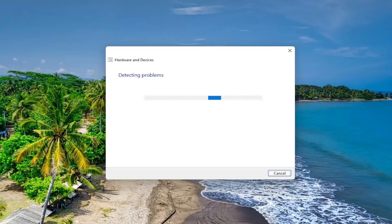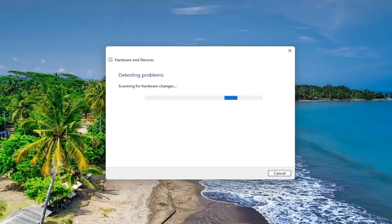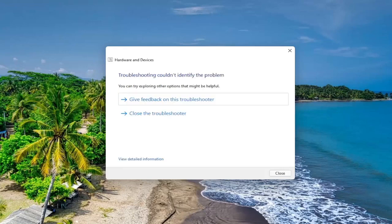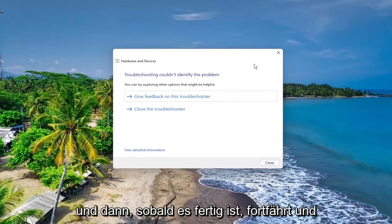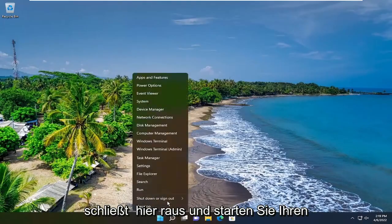And then once it's done, go ahead and close out of here and restart your computer.